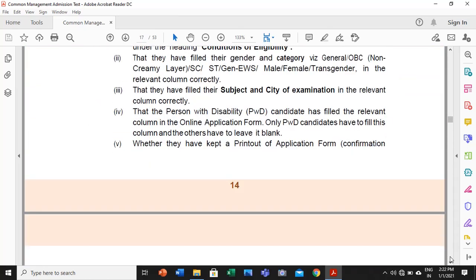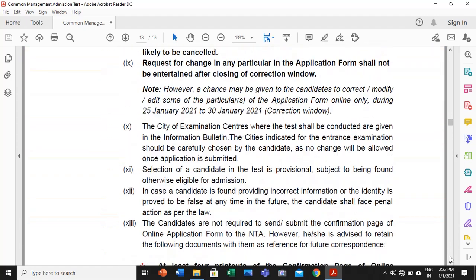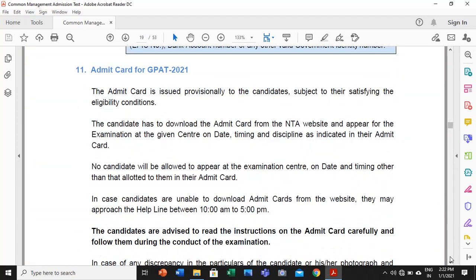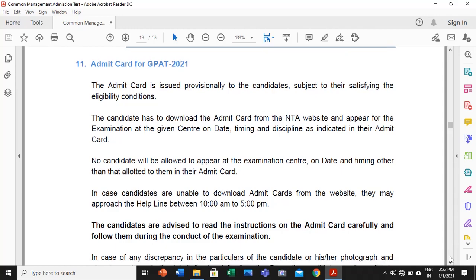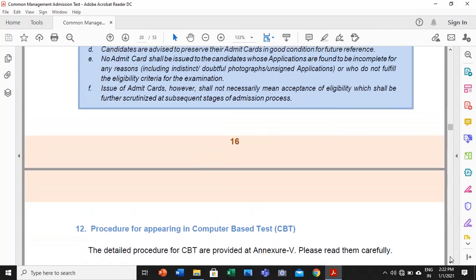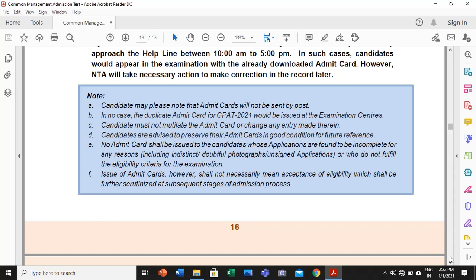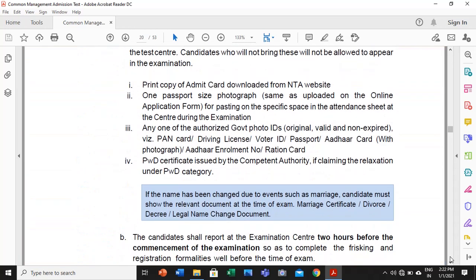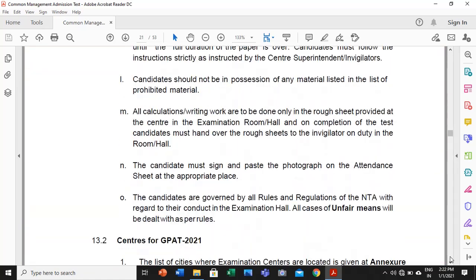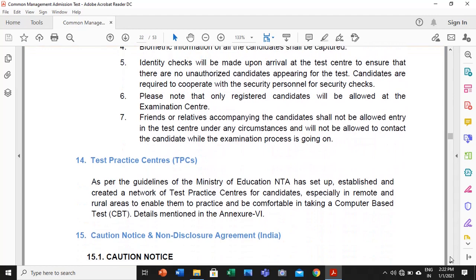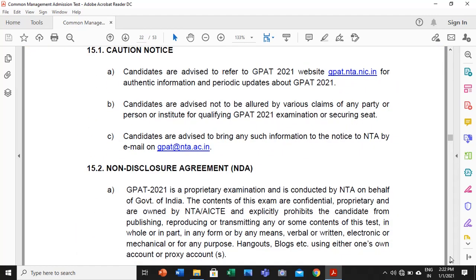Go through the next part also very carefully. This is about the admit card — you have to download and follow the admit card. The admit card will be generated online and will not be sent by post. Select the examination centers of your choice carefully.